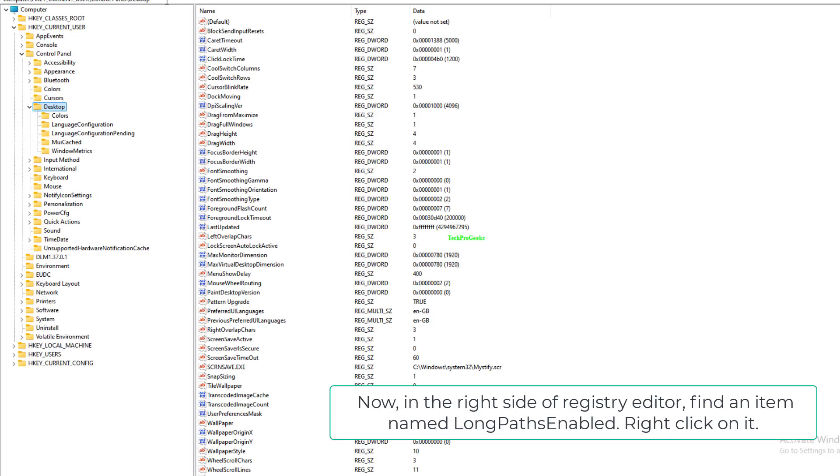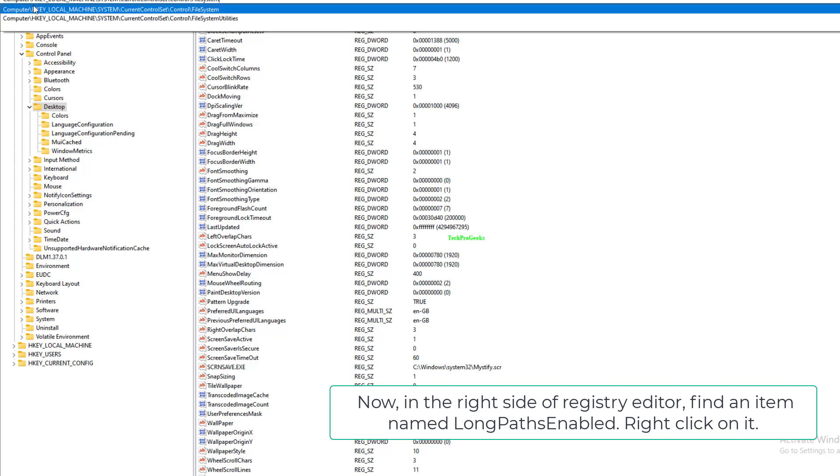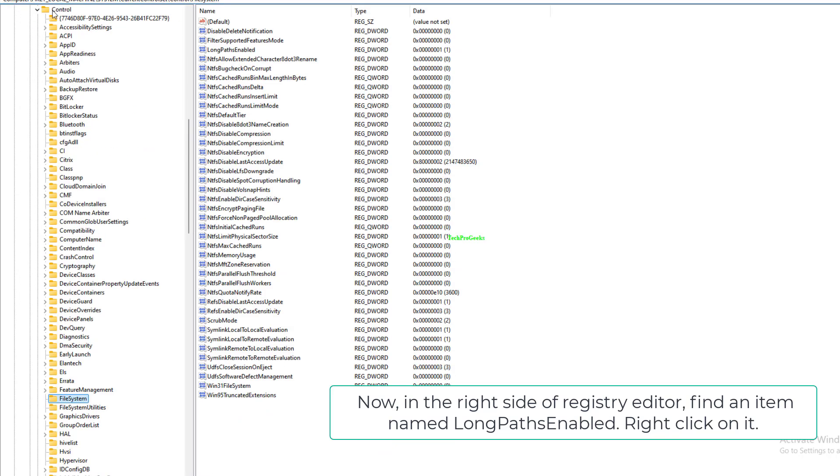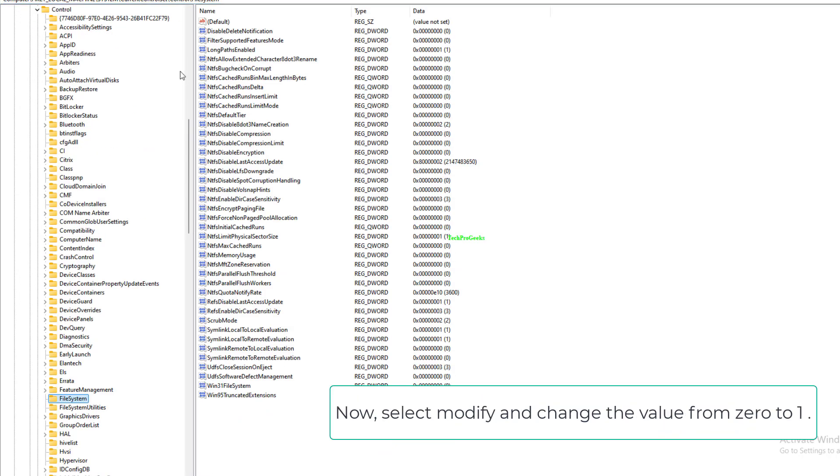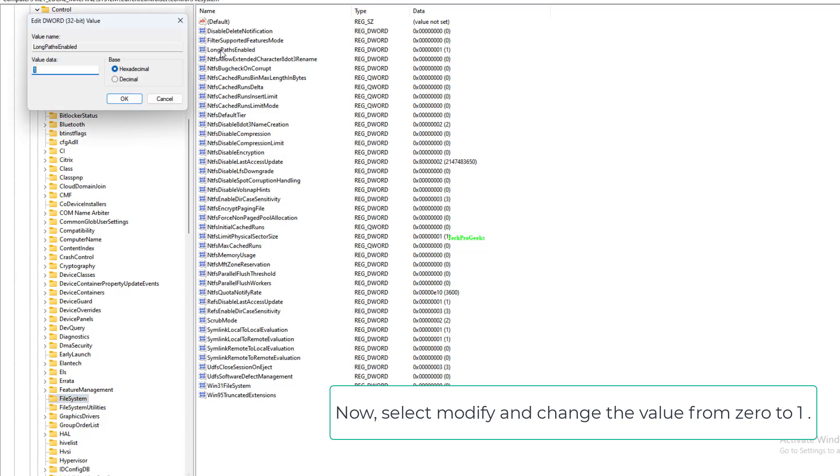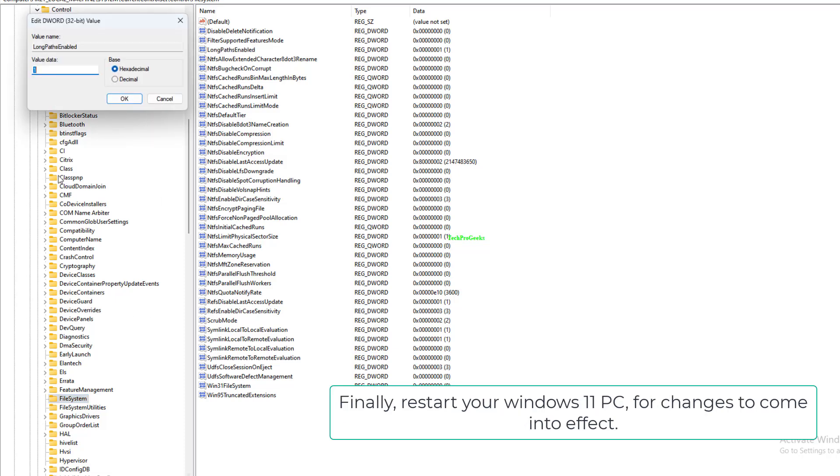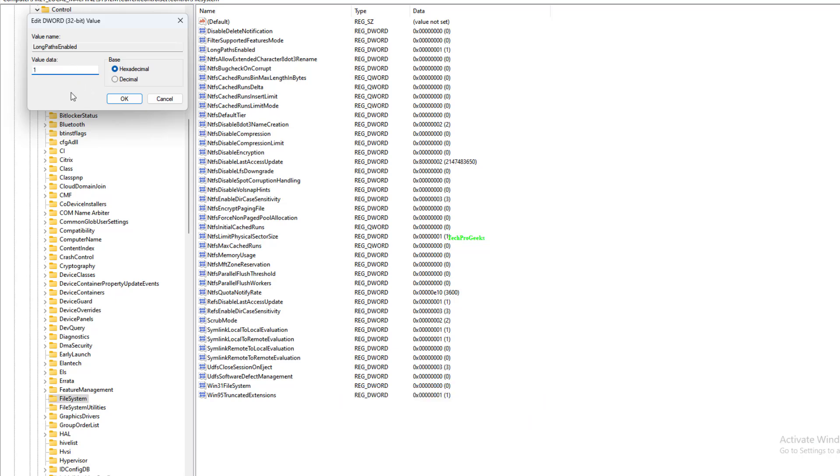Now in the right side of Registry Editor, find an item named Long Paths Enabled. Right click on it. Now select Modify and change the value from 0 to 1. Finally, restart your Windows 11 PC for changes to come into effect.